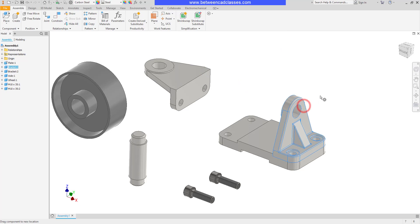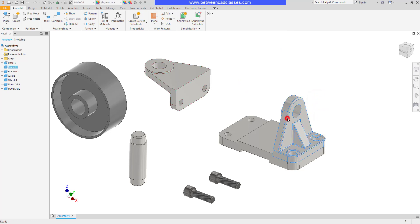And as you can see, it is rigid. I cannot move it away. Similar to Constraints, if I take a look at my model tree, I will see my joints here.